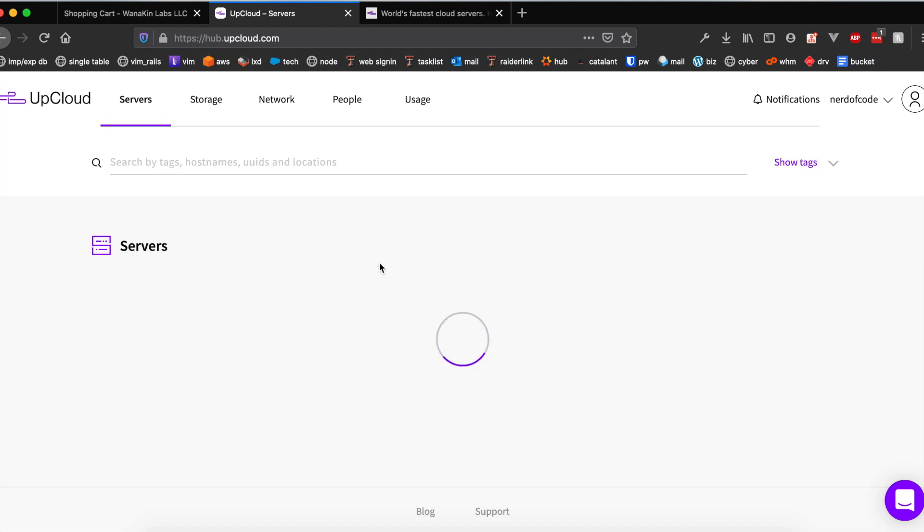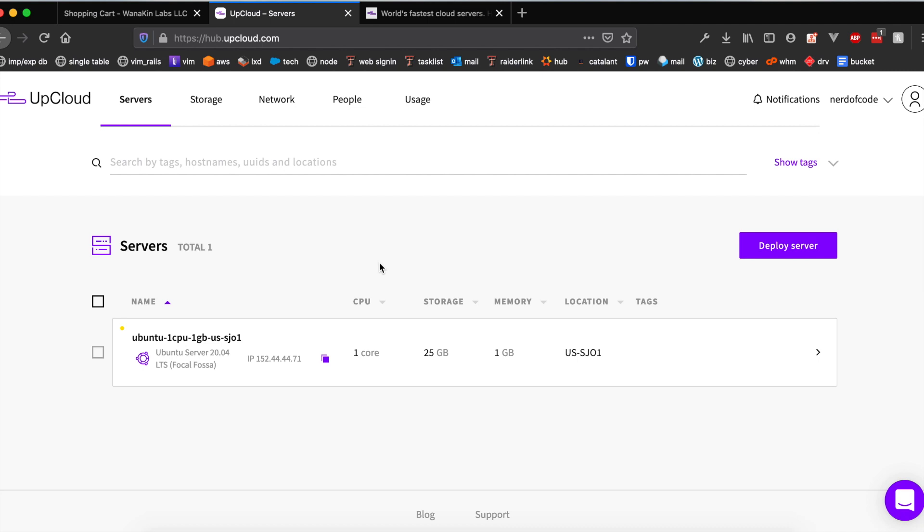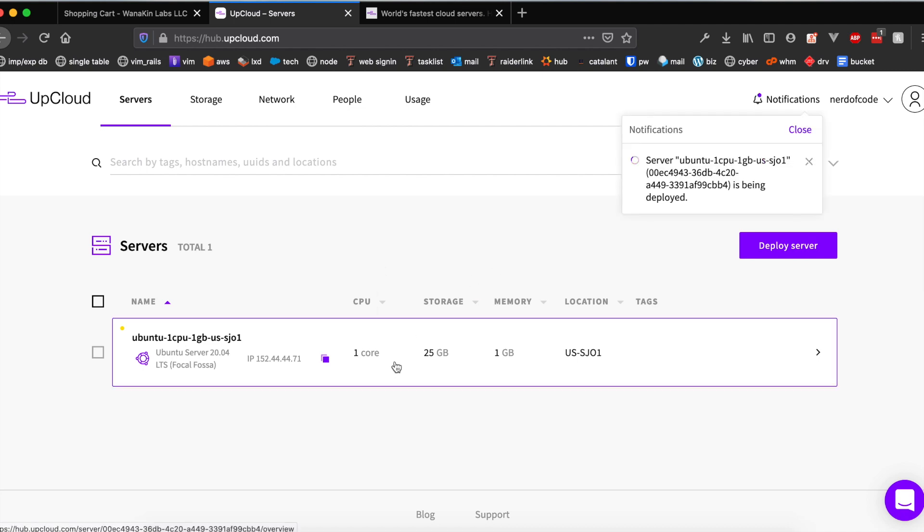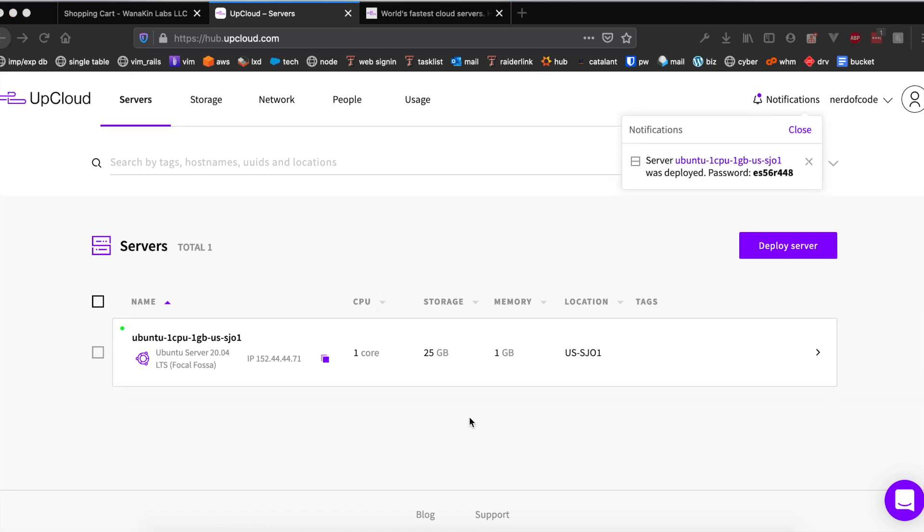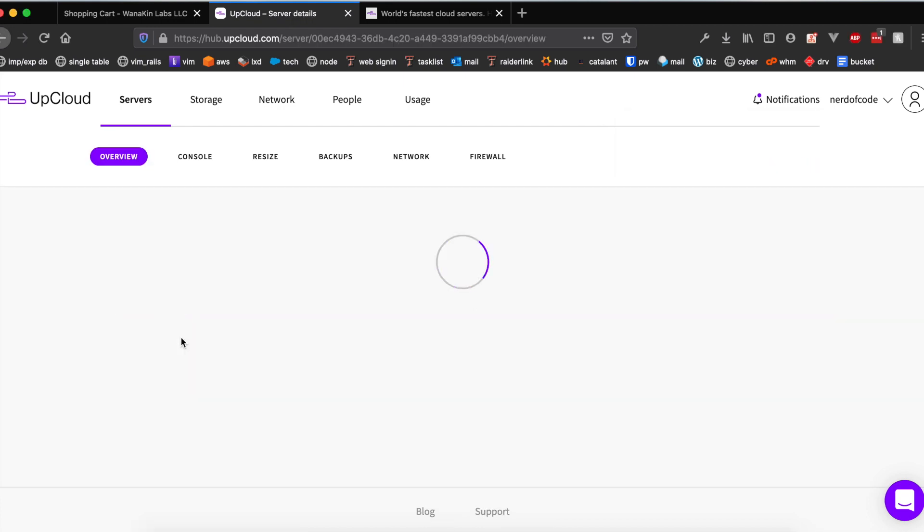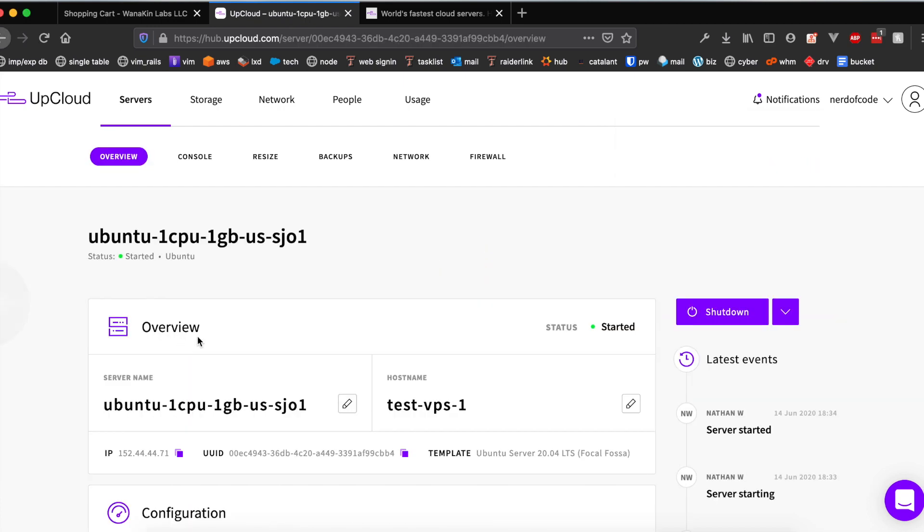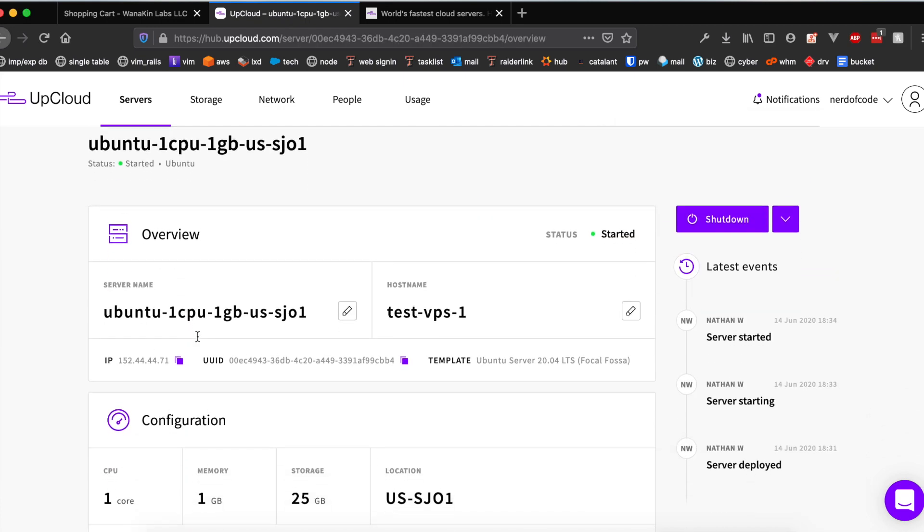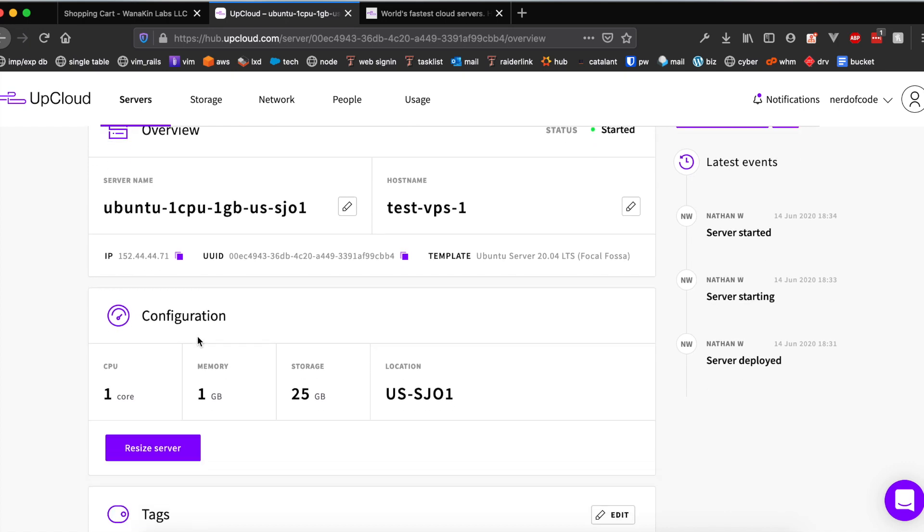Our server is now up and running as you can see indicated here by this green little dot.